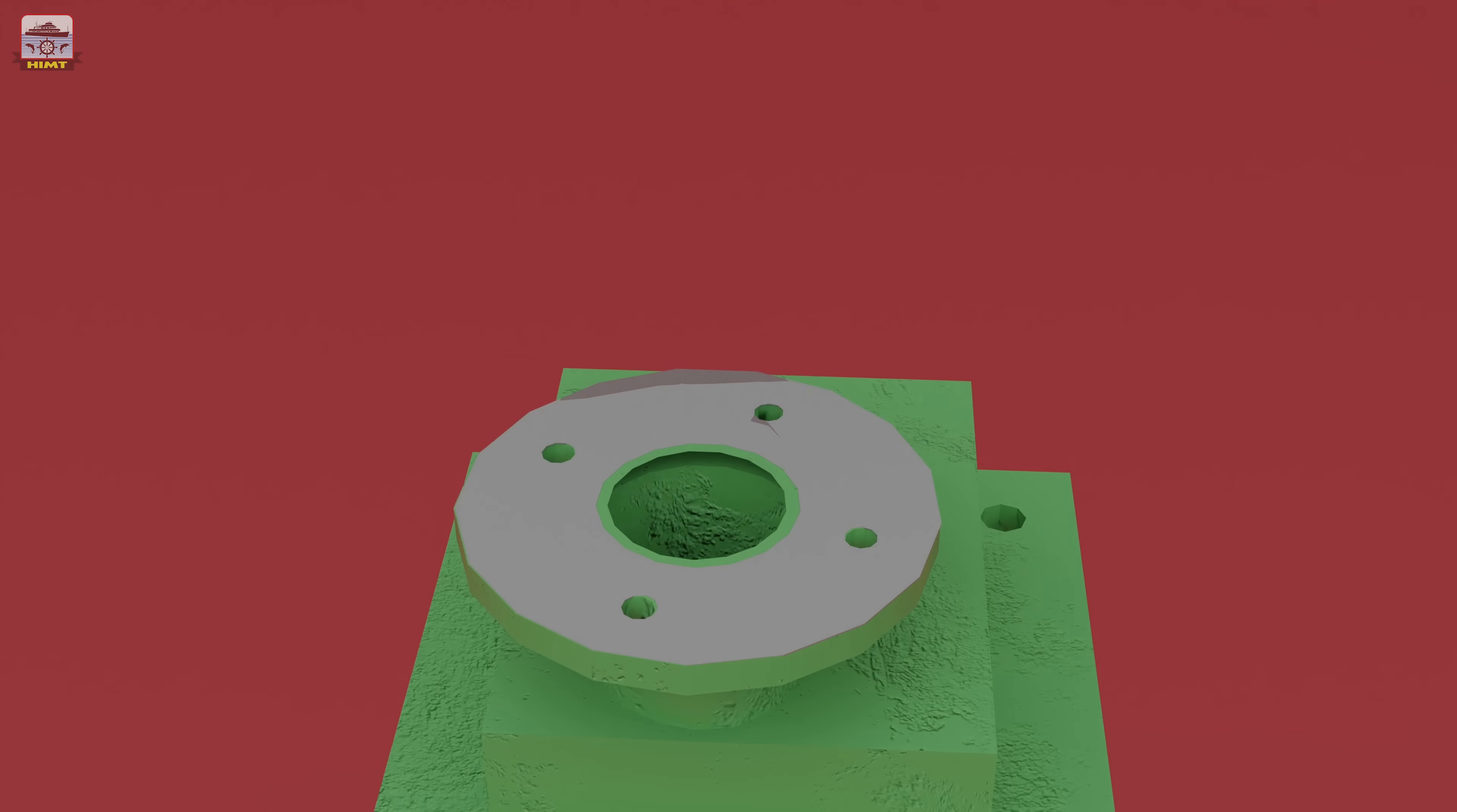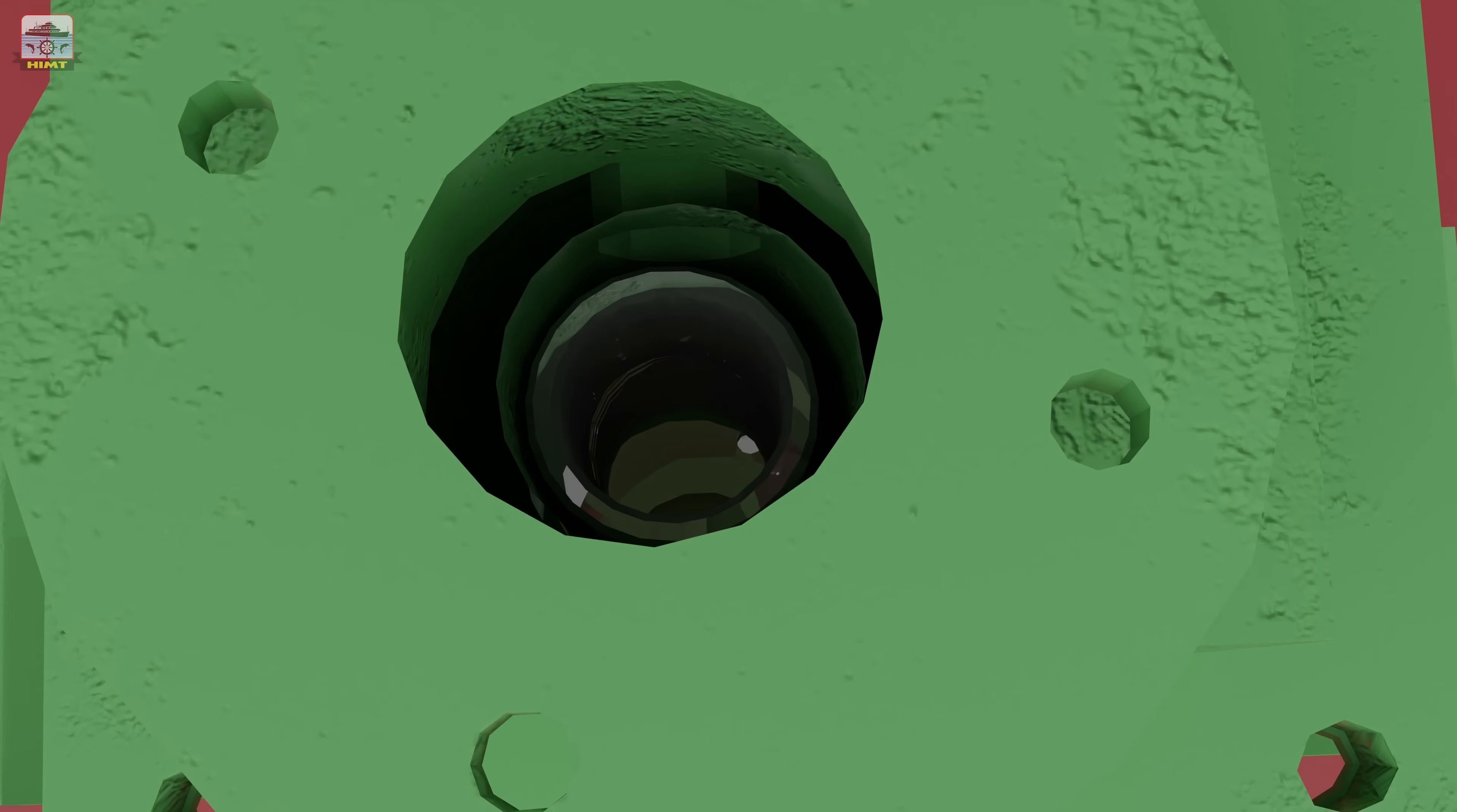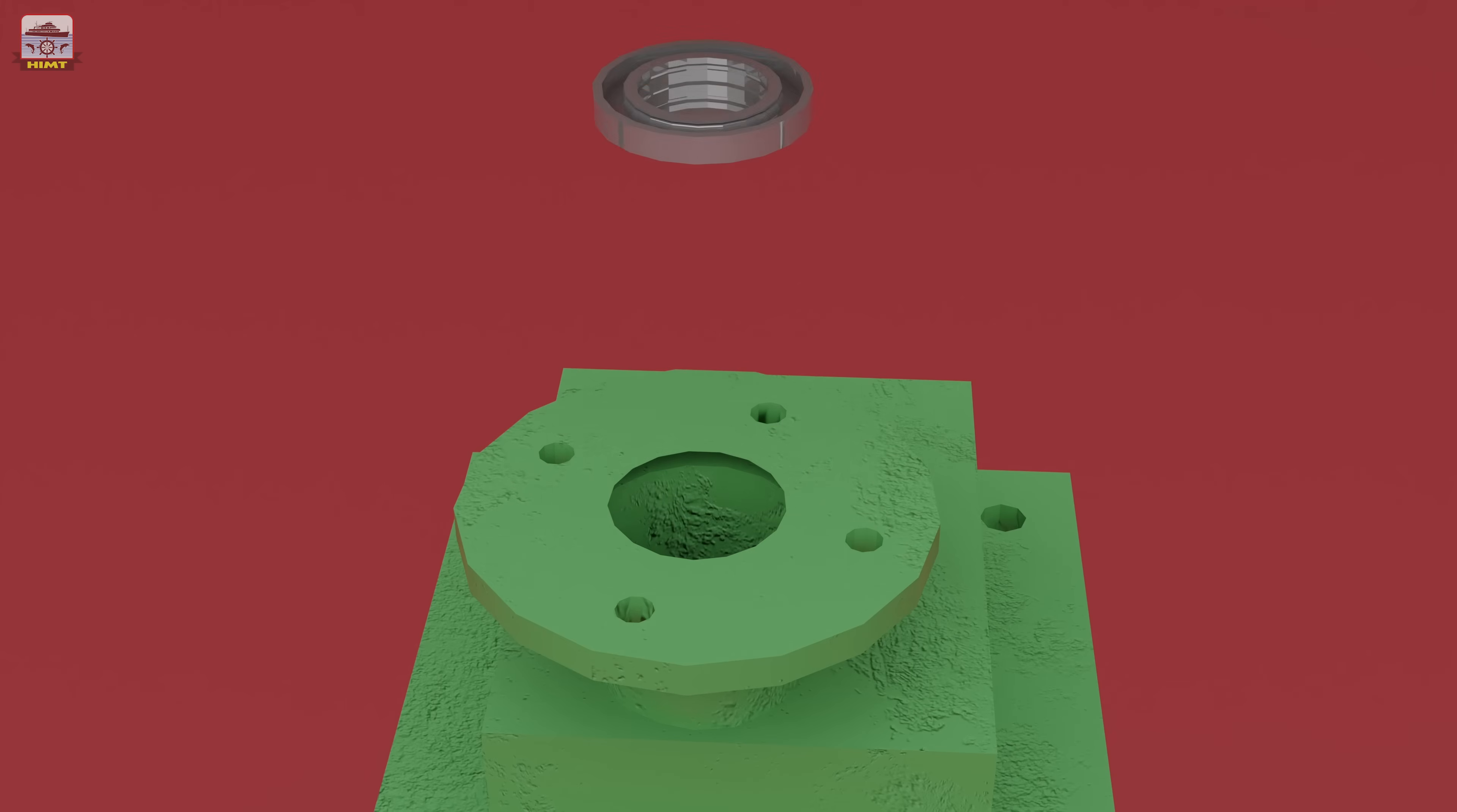Now, remove the flange gasket and remove the top spring retainer, revealing the spring and valve disc housed within the relief valve. Carefully extract the spring and then take out the valve disc.